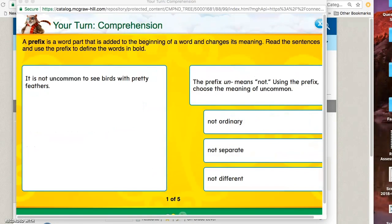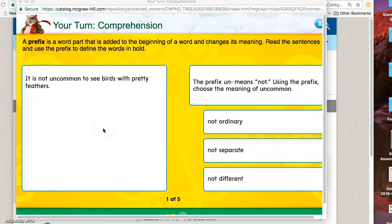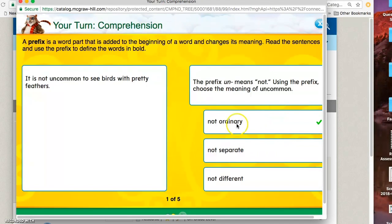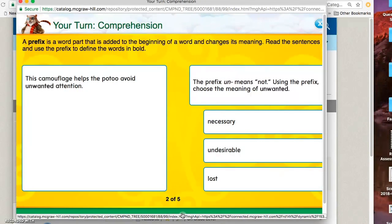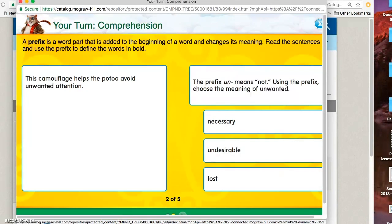Here's an example of a vocabulary strategy question, and they will go through the entire quiz. There's about 10 questions. Usually five of them are comprehension, and five of them deal with the vocabulary strategy.